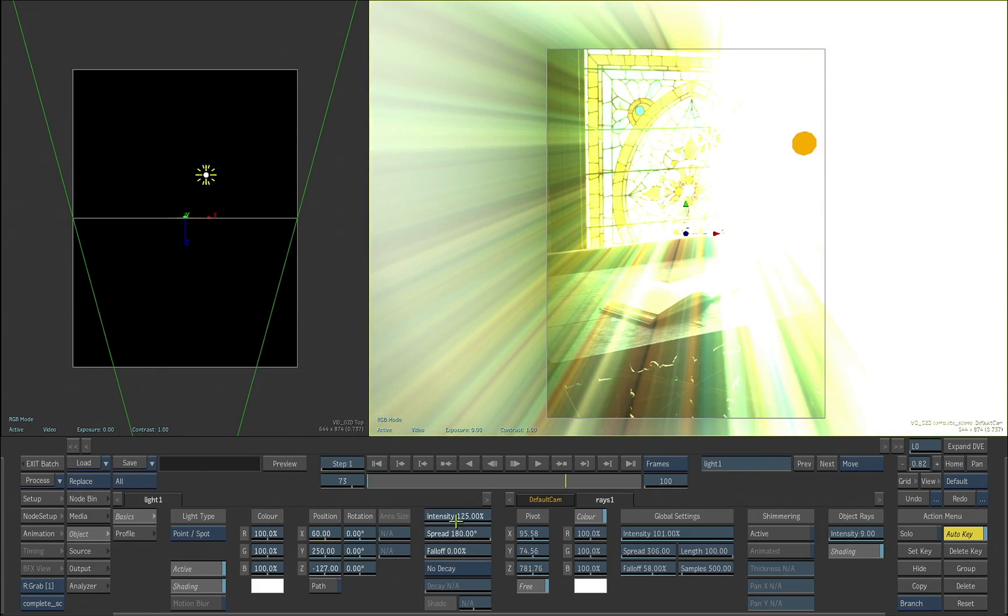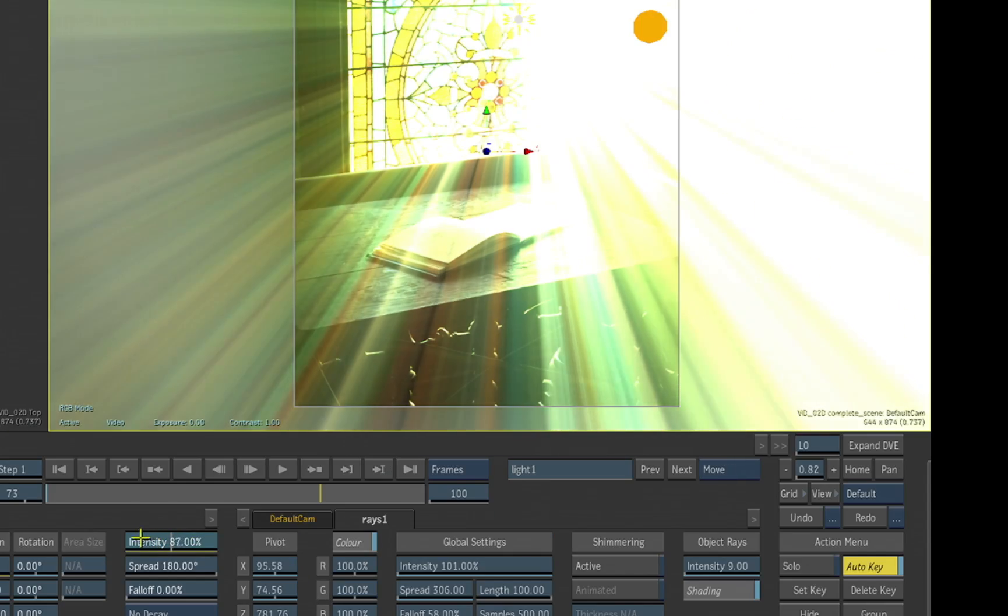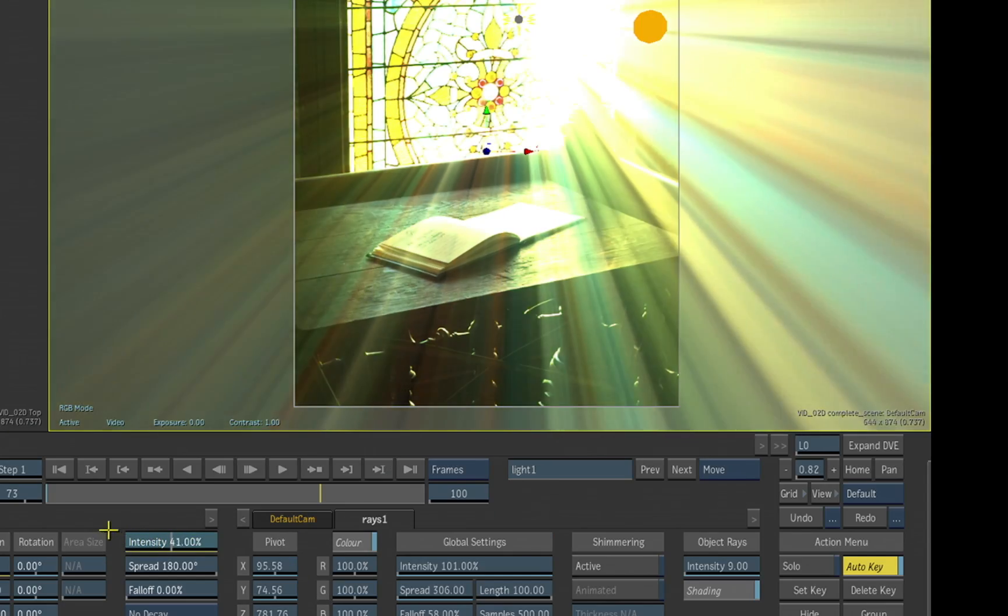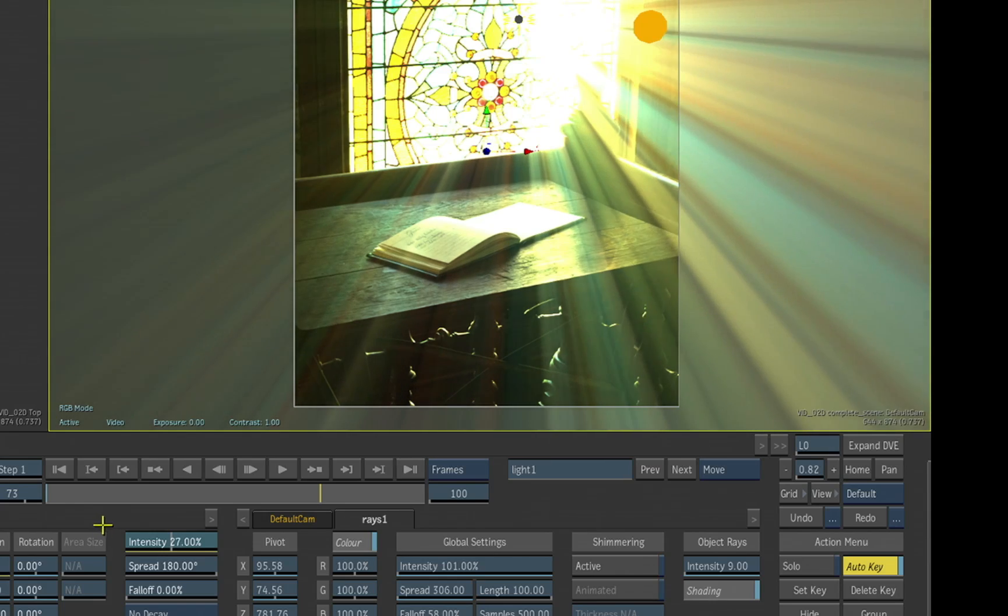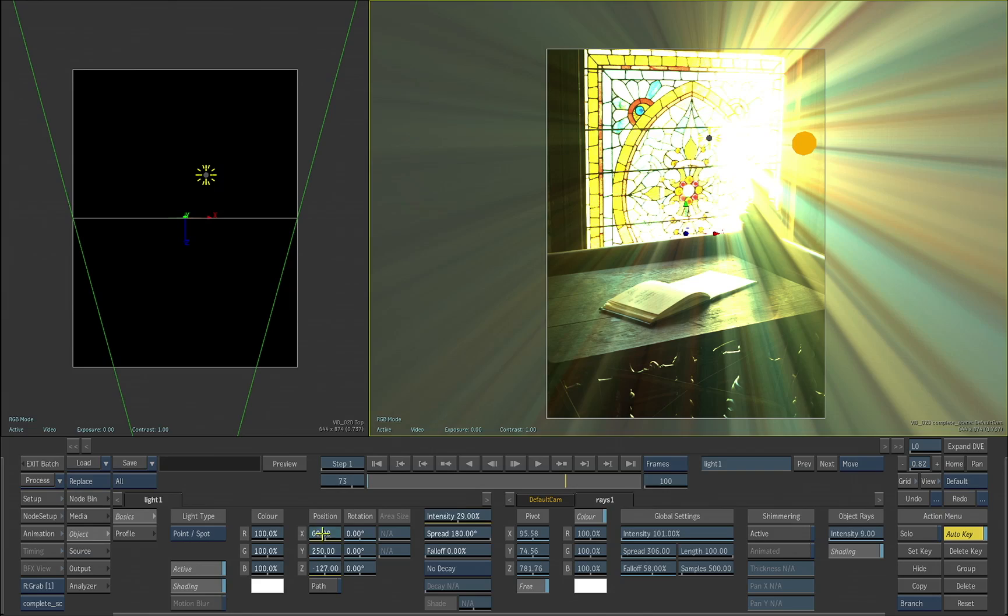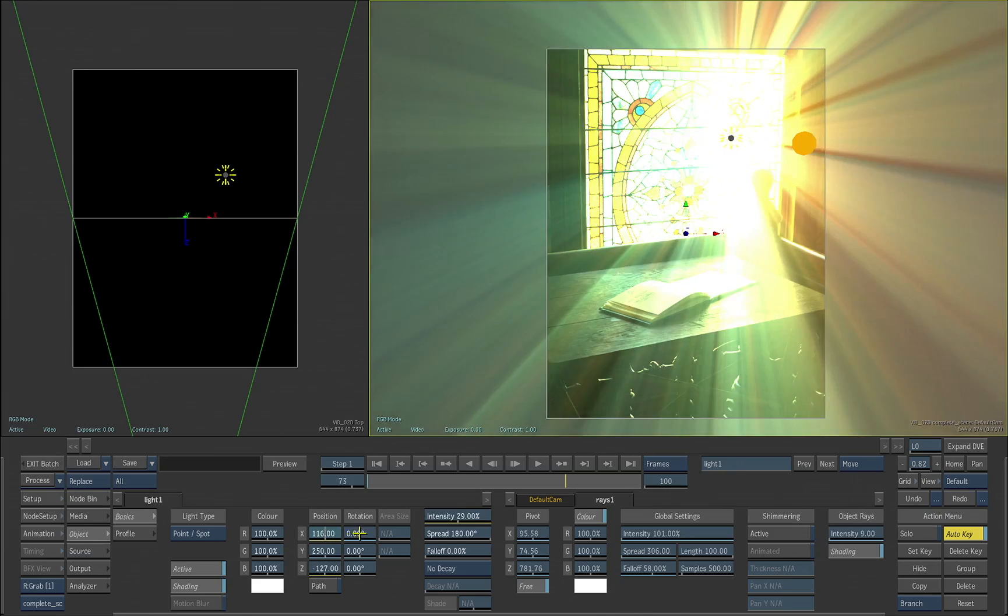It's putting the intensity of that light down a bit more. So we can really control that look. So that's looking quite interesting.